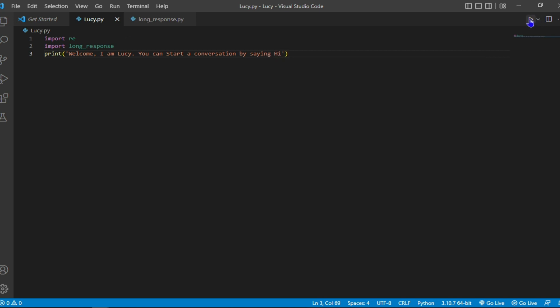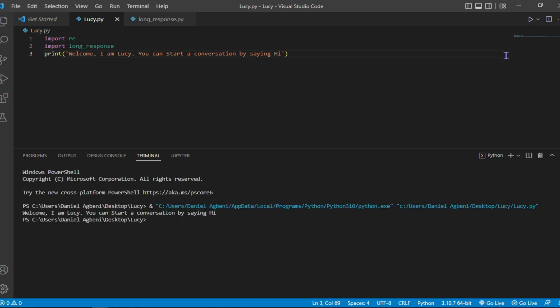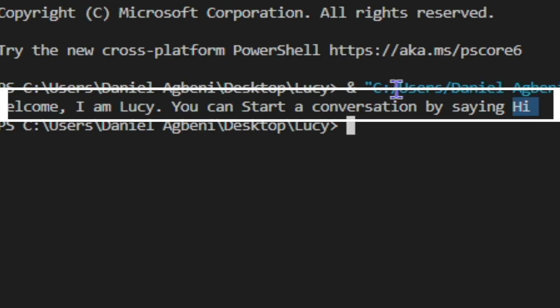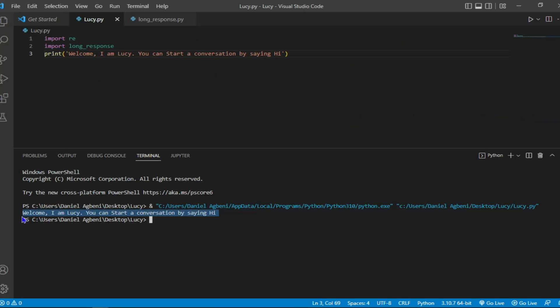Let's test it and see how it works. Then we get a message saying welcome, I am Lucy, you can start a conversation by saying hi.